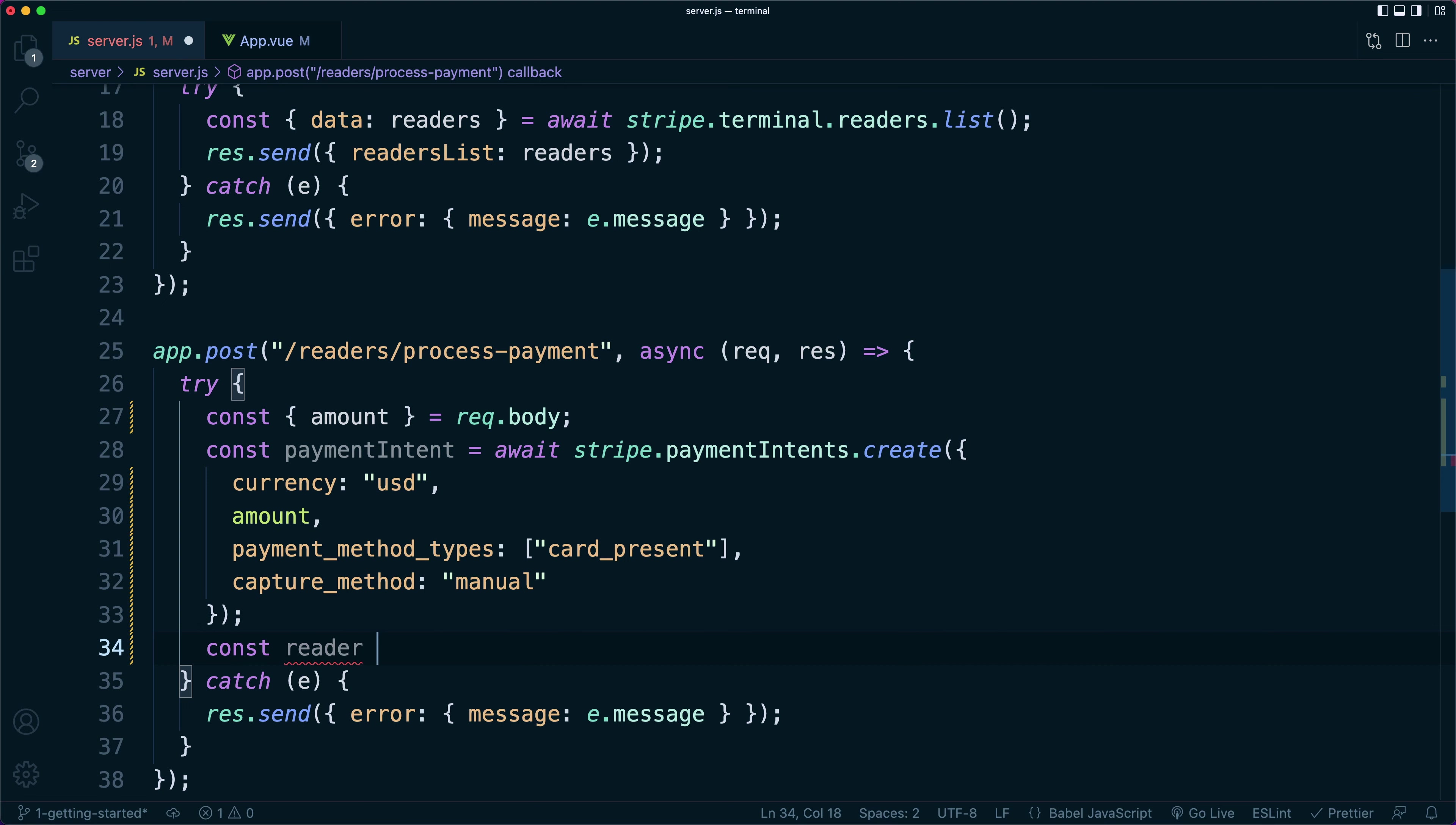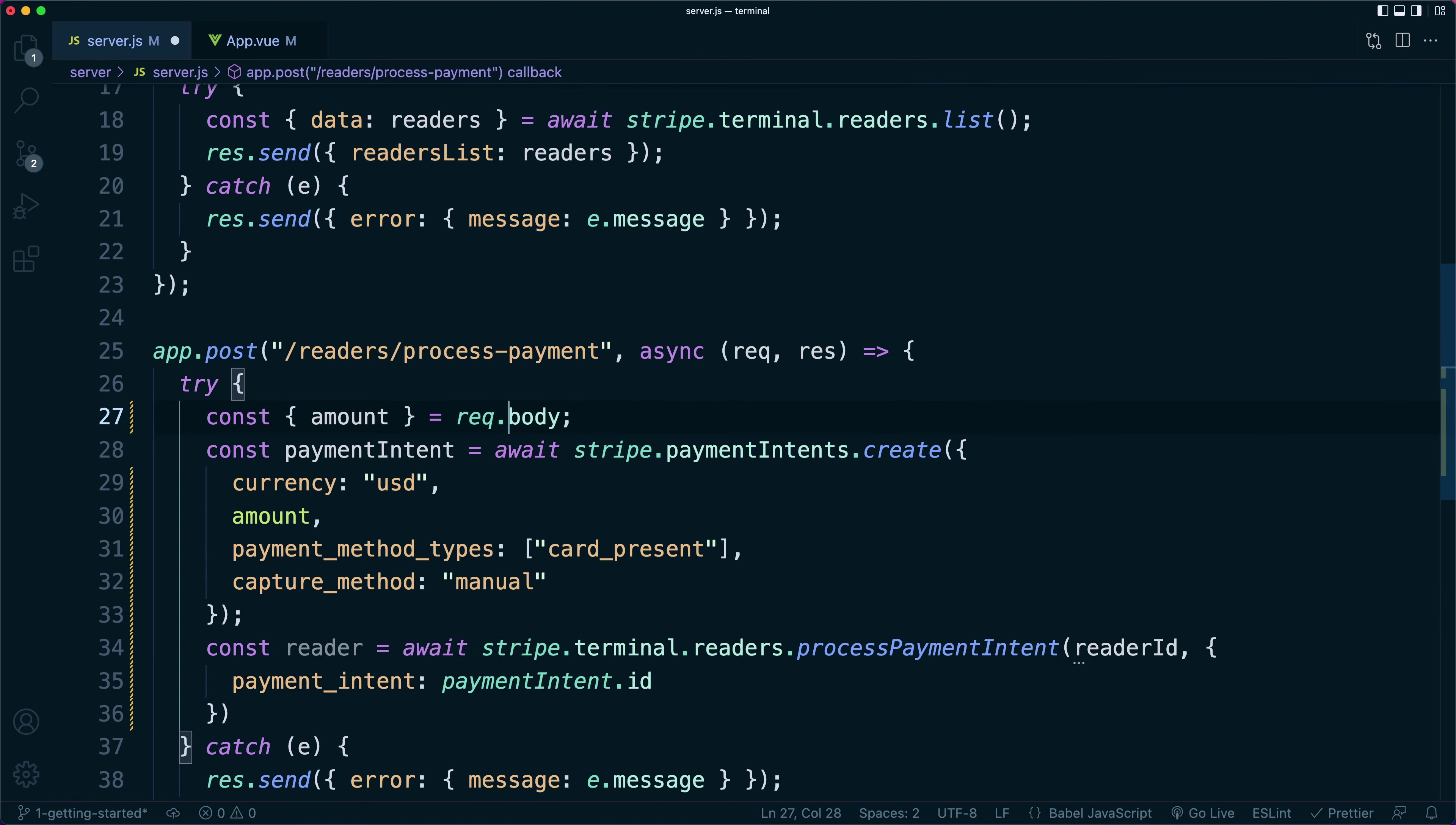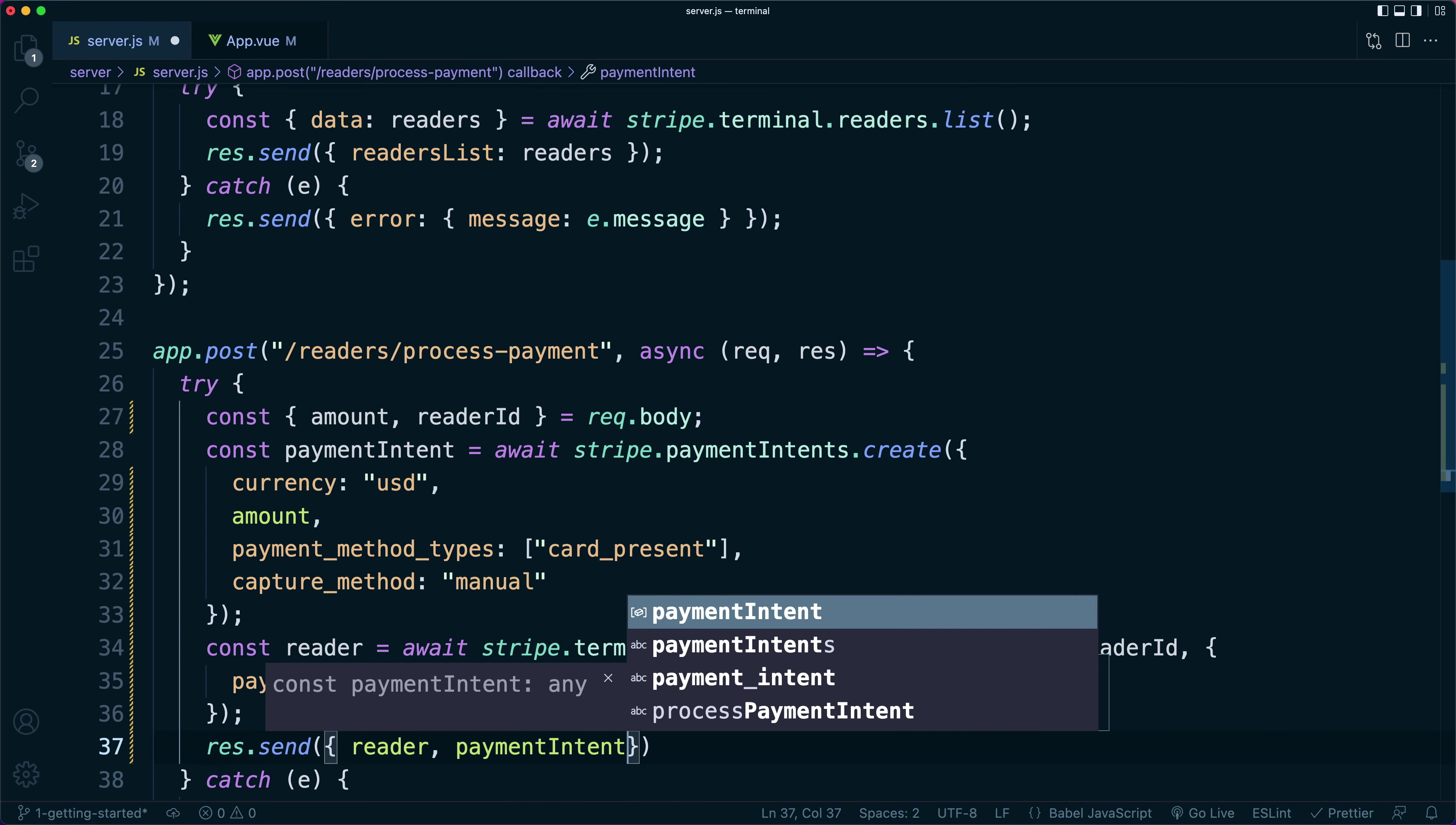Once we've gotten the payment intent, we can pass it off to the reader by calling process payment intent with the reader ID. This tells Stripe to tell the reader to collect a payment. For our integration, we're going to pass back both the reader and the payment intent.